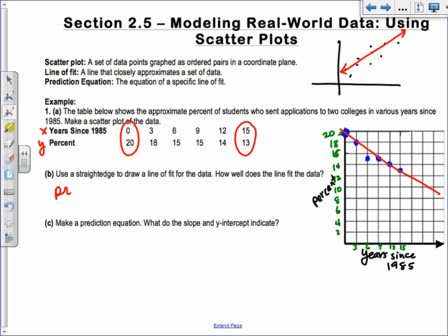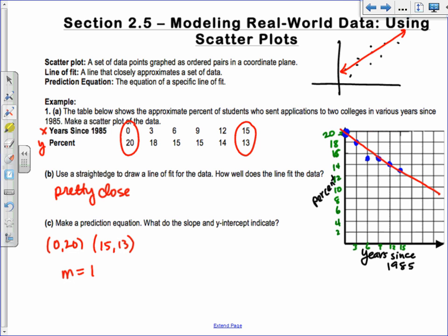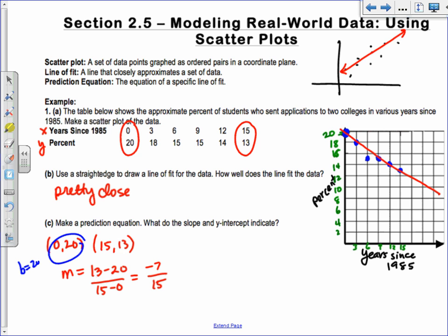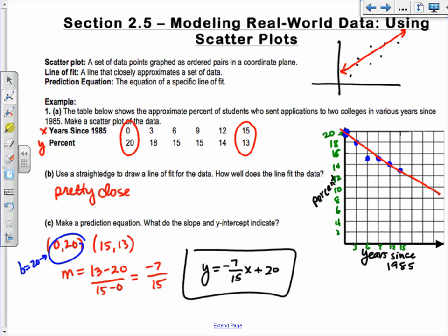How well does the line fit the data? Pretty close. For the prediction equation, I'm going to use (0, 20) and (15, 13). The slope is (13 − 20) / (15 − 0) = −7/15. Since I have 0 first, that point is the y-intercept, so b = 20. The prediction equation is y = −(7/15)x + 20. Quick check: the y-intercept is 20, the slope is negative — looks right.